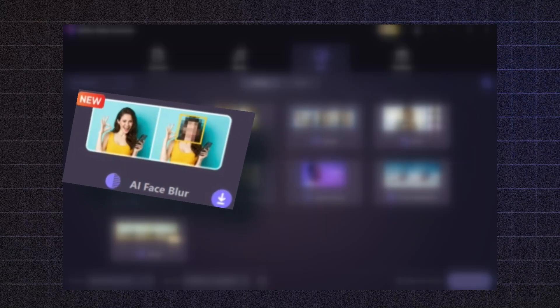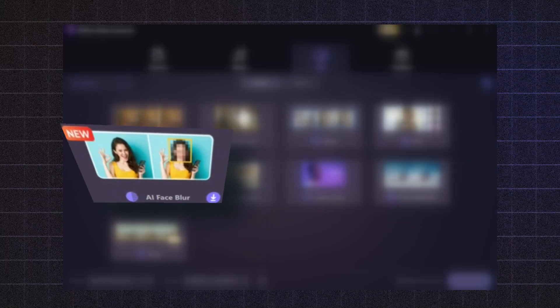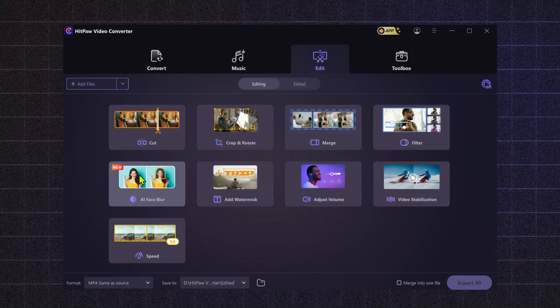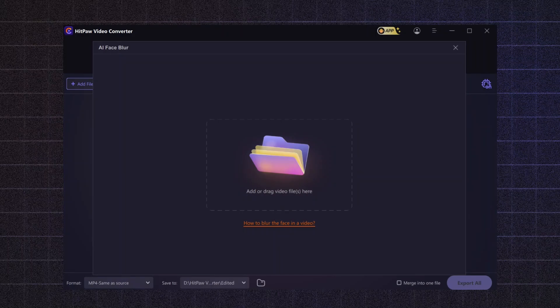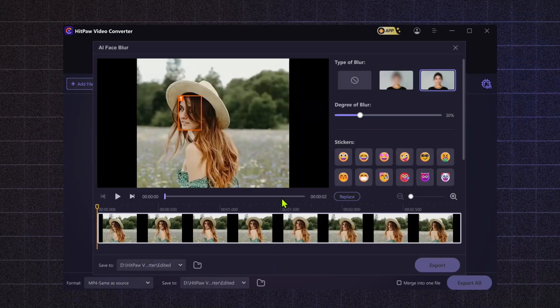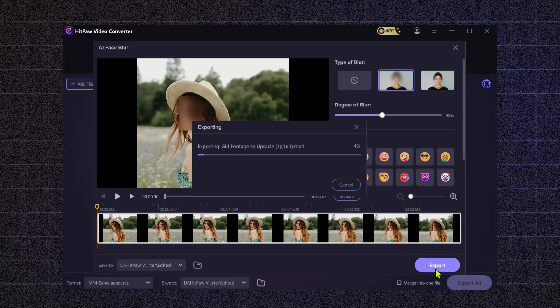AI Face Blur. If your video features individuals who need their privacy protected, the AI Face Blur tool automatically blurs faces, ensuring anonymity. This is especially important in situations like interviews or candid footage where consent for public viewing isn't obtained. It helps you maintain ethical standards while sharing content.